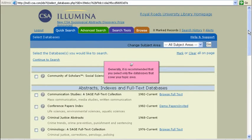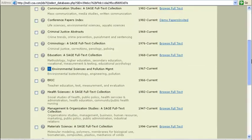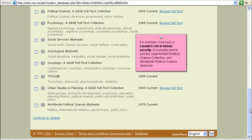Generally, it is recommended that you select only the databases that cover your topic area. For example, if my topic is Canada's role in human security, I'd probably want to pick the Sage Full Text Political Science Collection and Worldwide Political Science Abstracts.